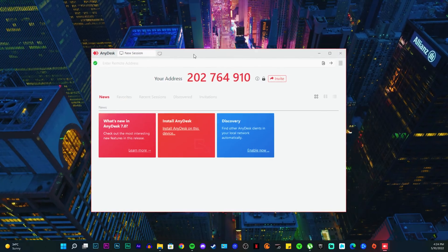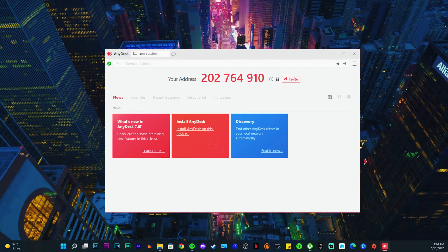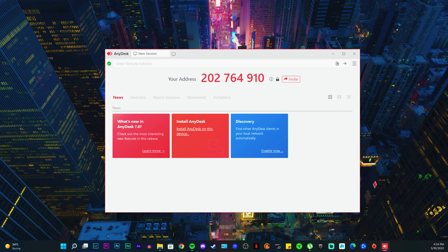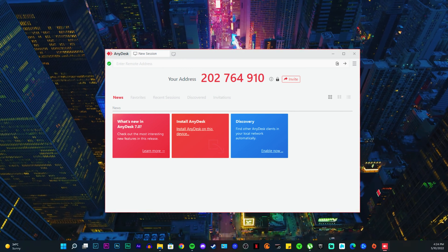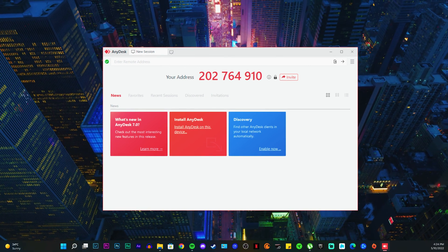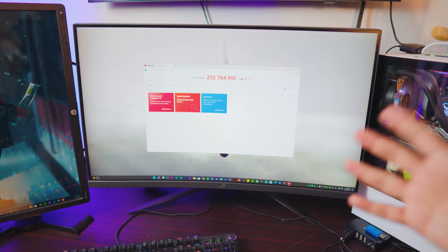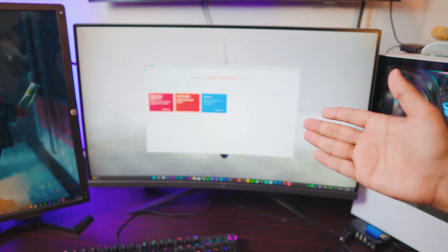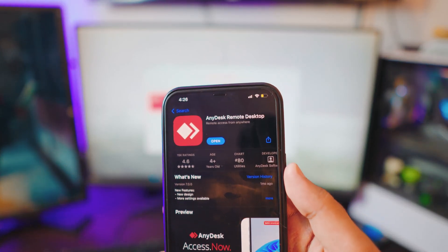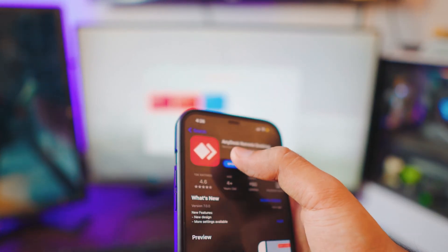You don't really need to install it. All you need to do is just click on it and it's going to work automatically. Once you open it up, you have a handle — basically an address. It's an address for your computer.